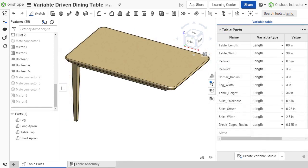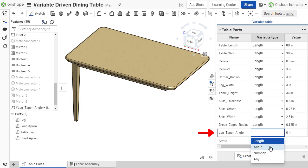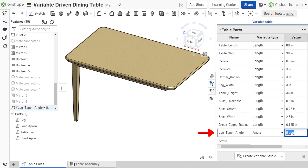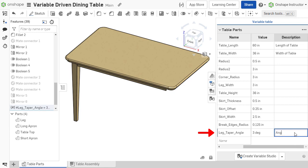The Variable Table allows new variables to be created by simply adding a new row to the table and defining their name, variable type, value, and an optional description.